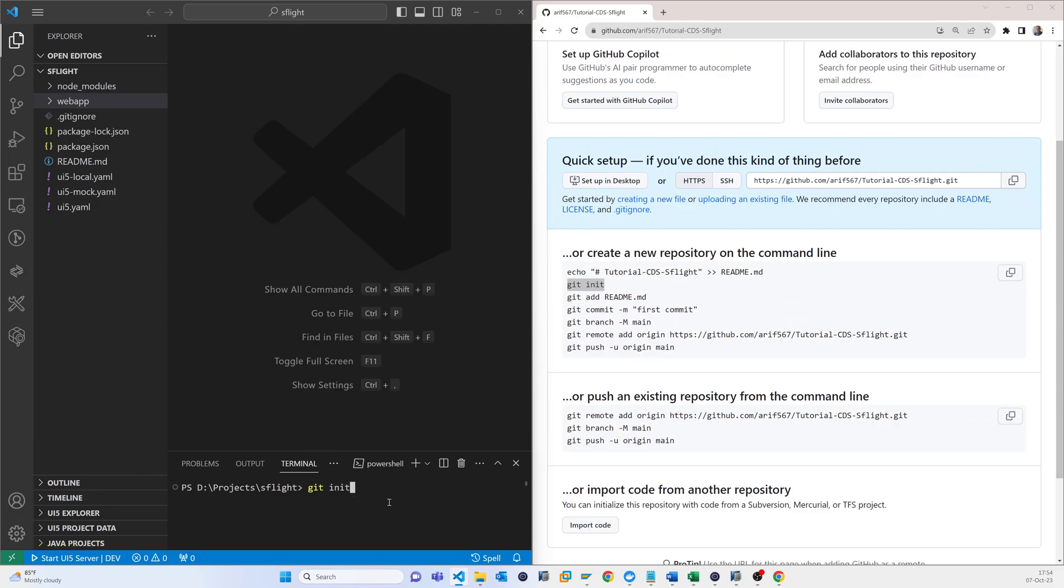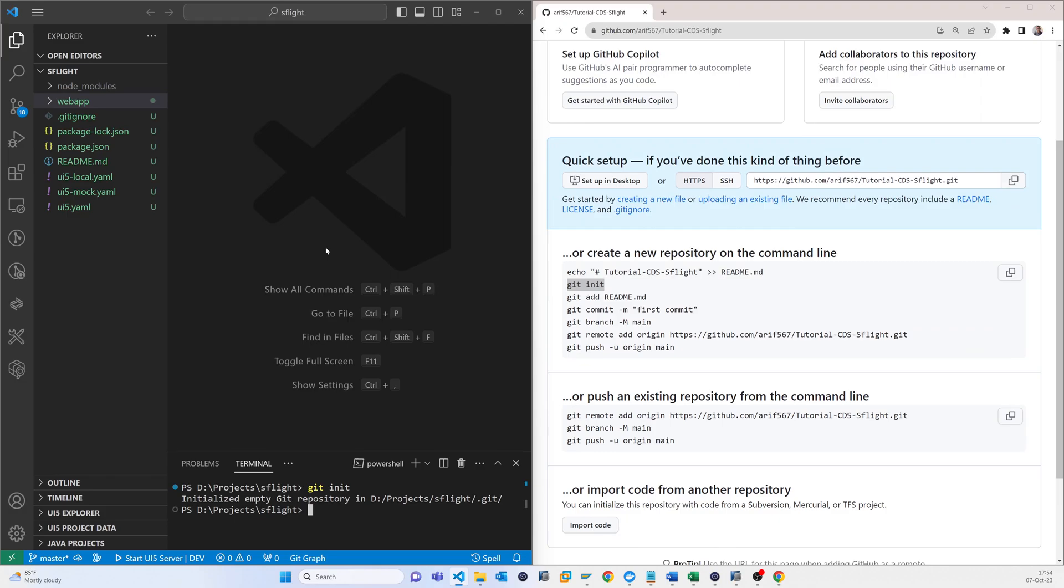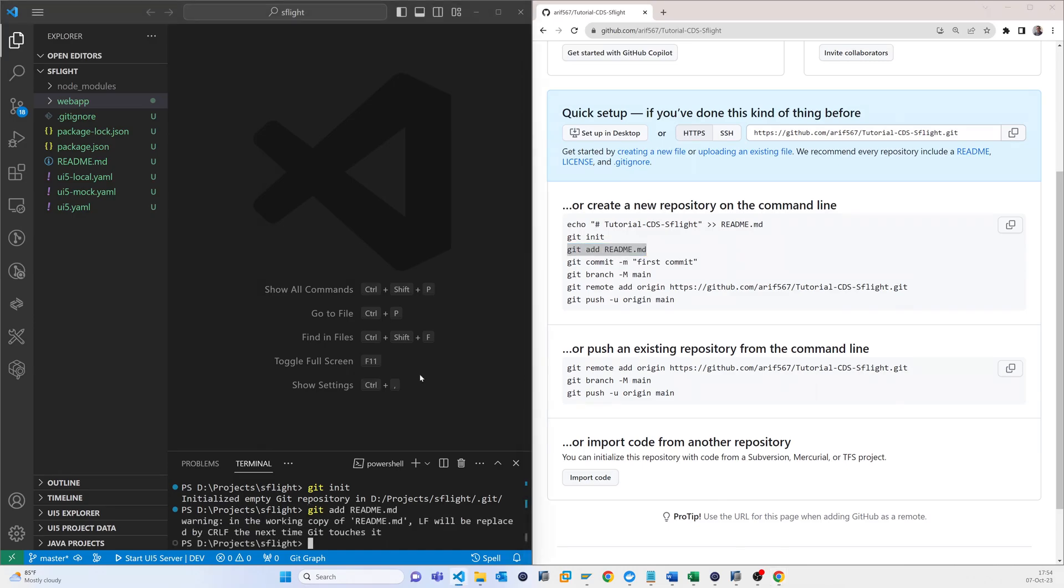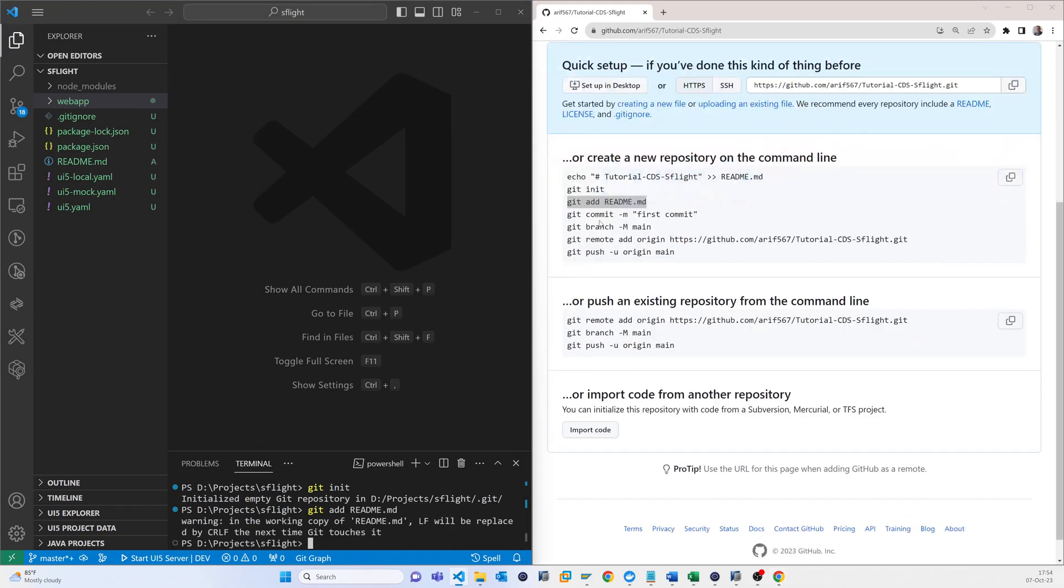Git init, so that is done. README, actually it's not mandatory, right? Okay, so it's just first commit.